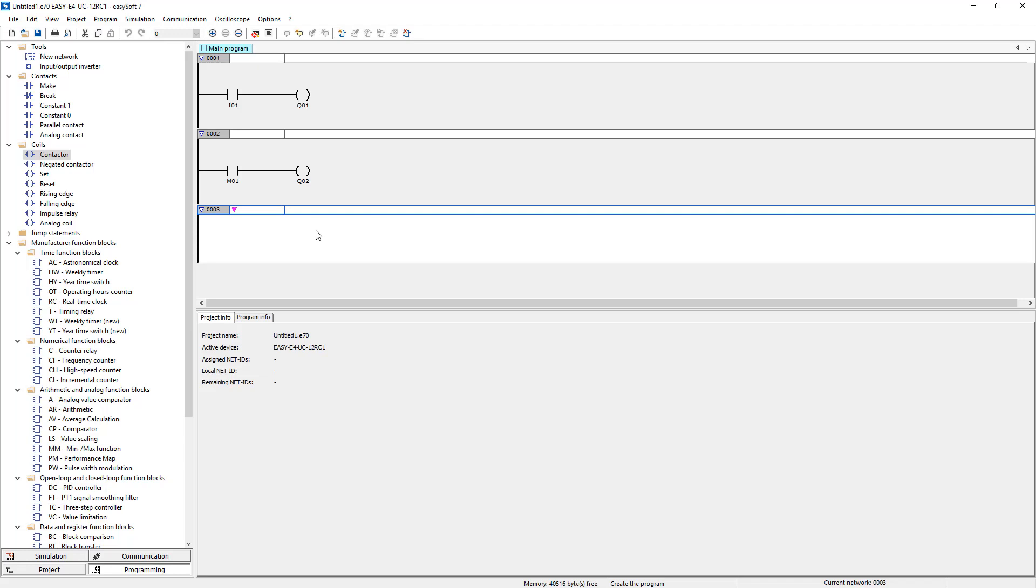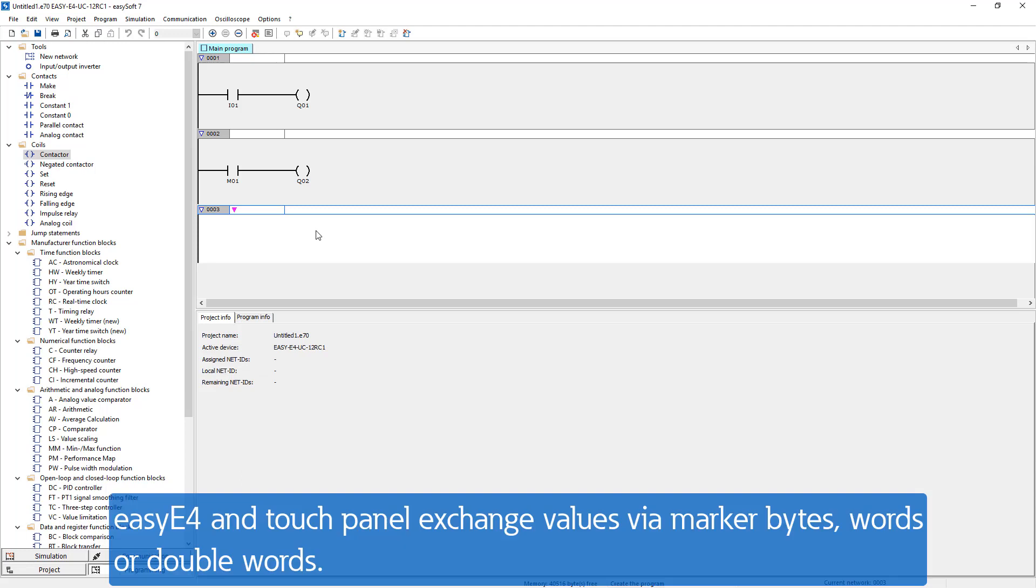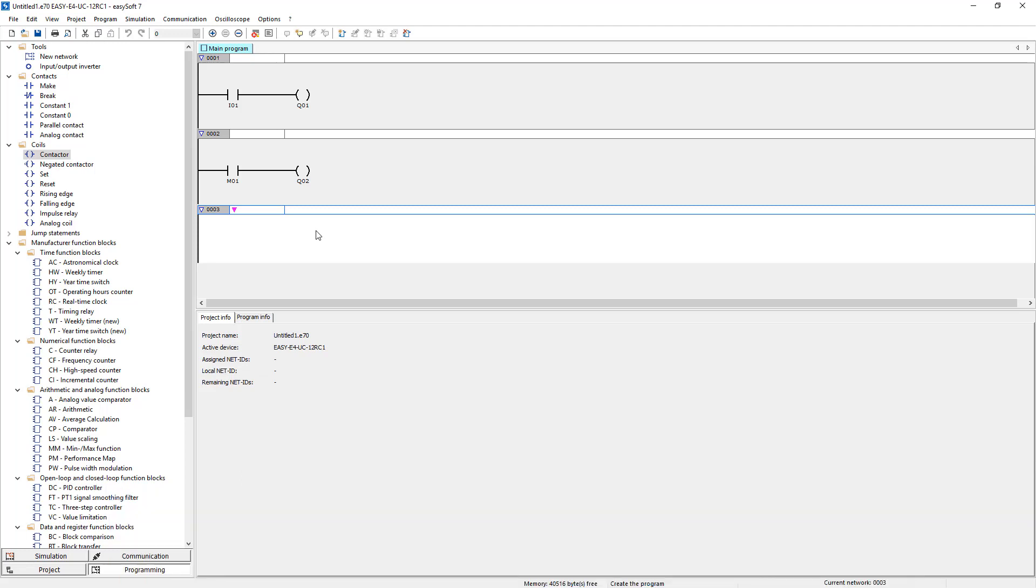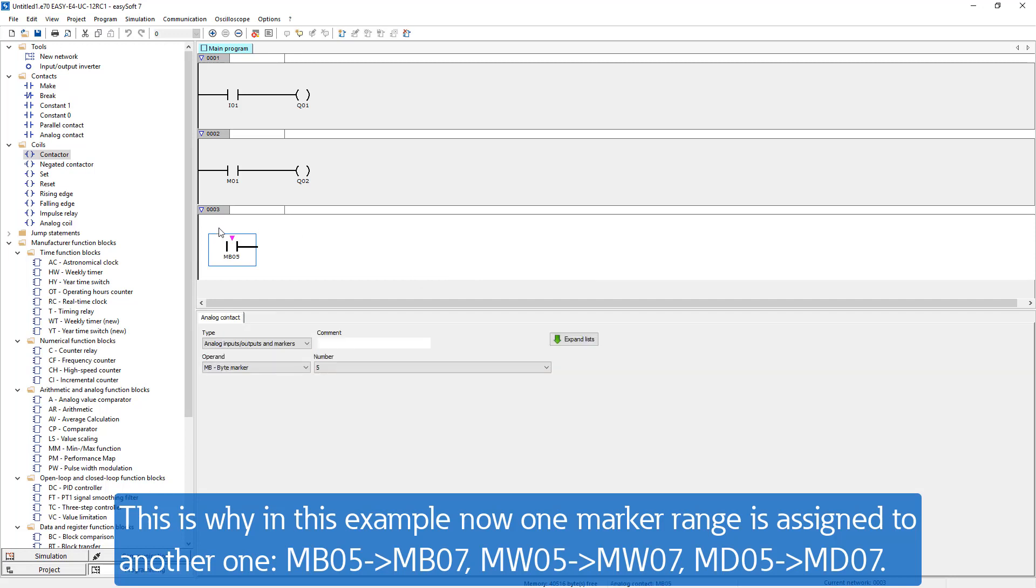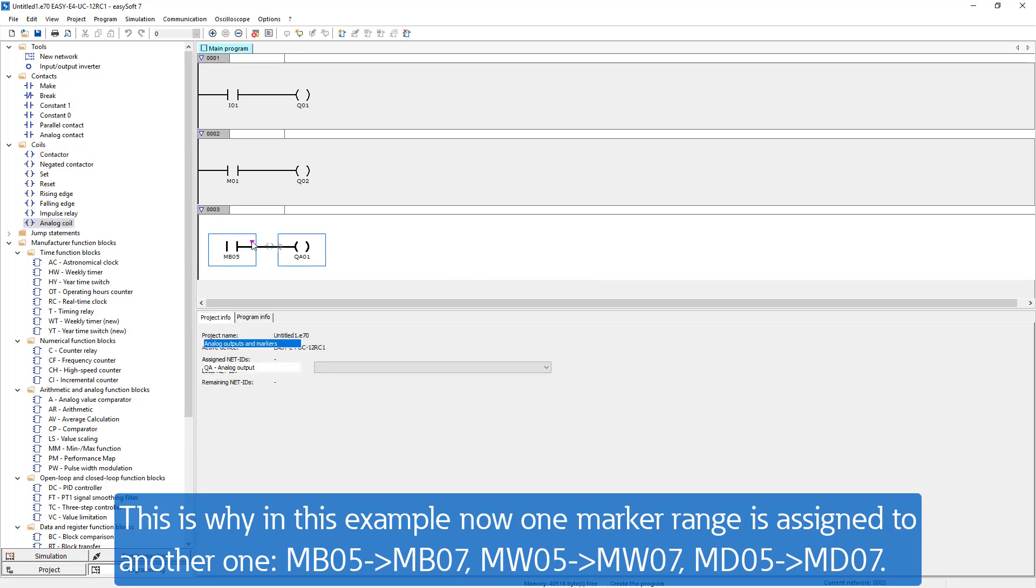The Easy E4 and the touch panel exchange values via marker bytes, words and double words. This is why in this example we assign now just one marker range to another one. Marker byte 5 to 7, marker word 5 to 7 and marker double word 5 to 7.